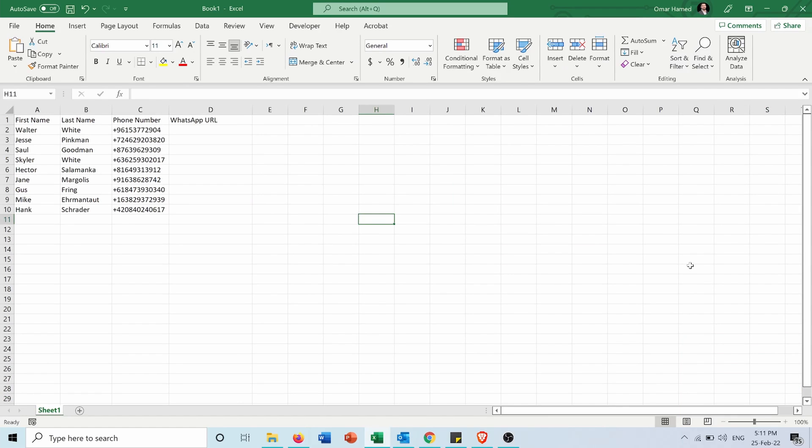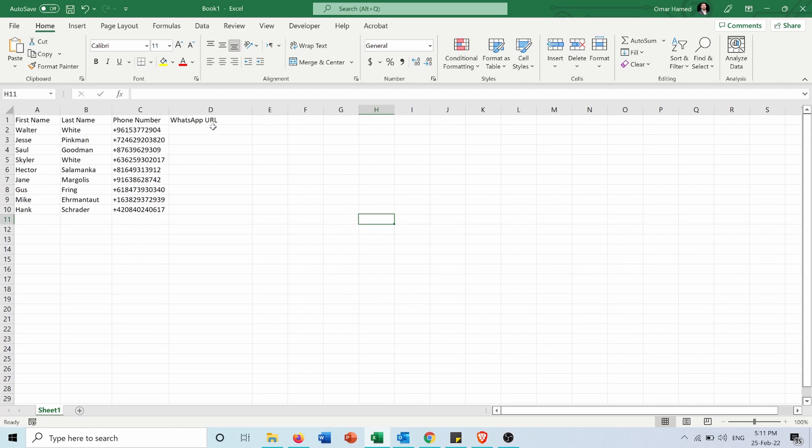So here I have this table of some of my customers: the first name of the customer, the last name, and the phone number. I want to have the WhatsApp URL for these customers. So first of all, how do I do that?